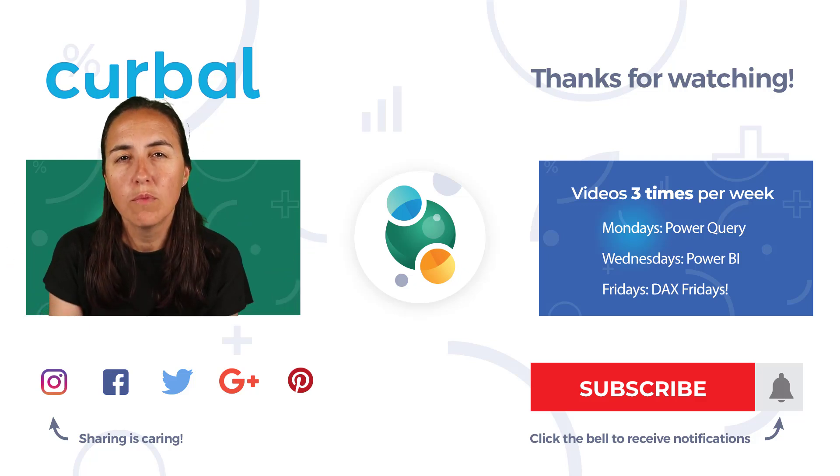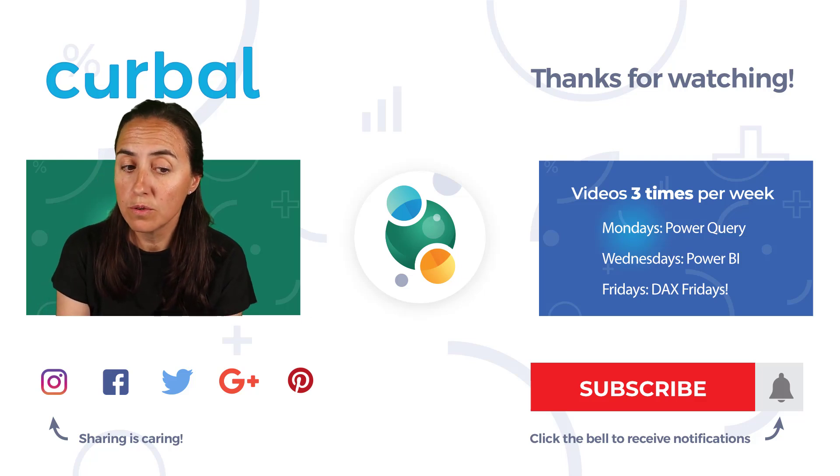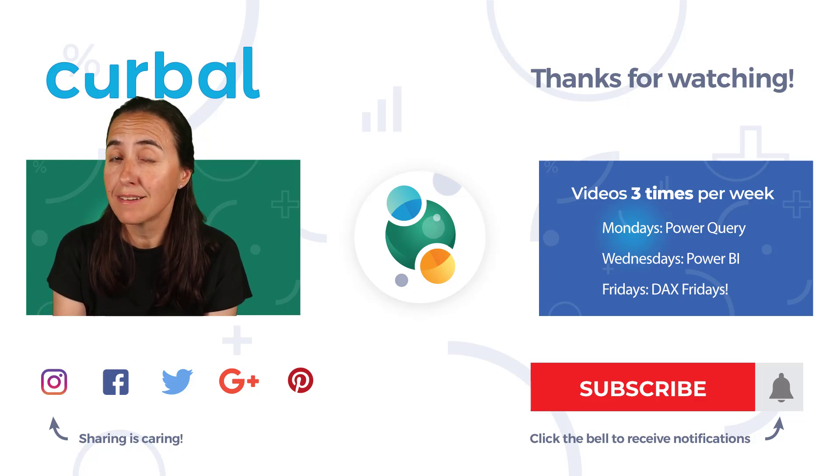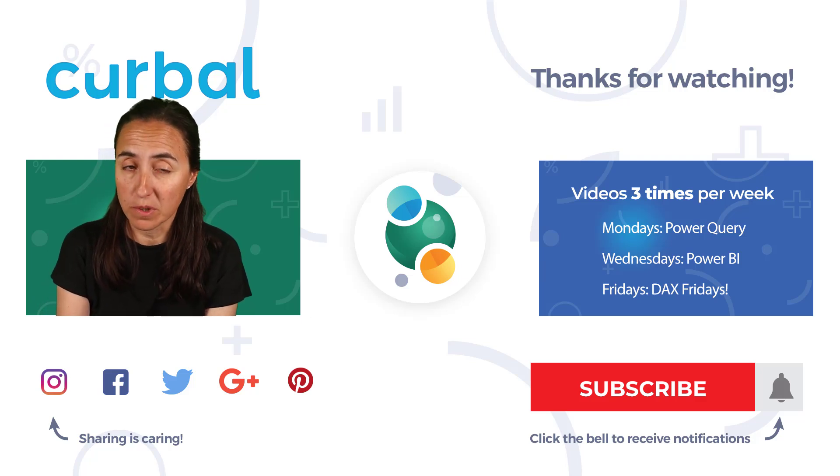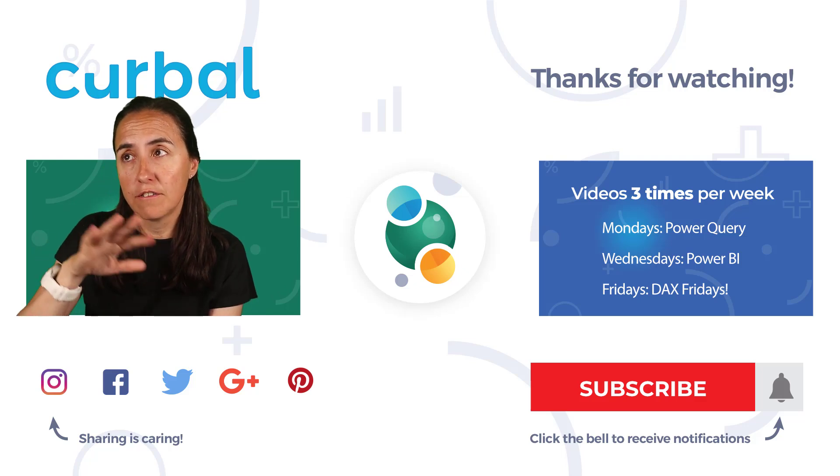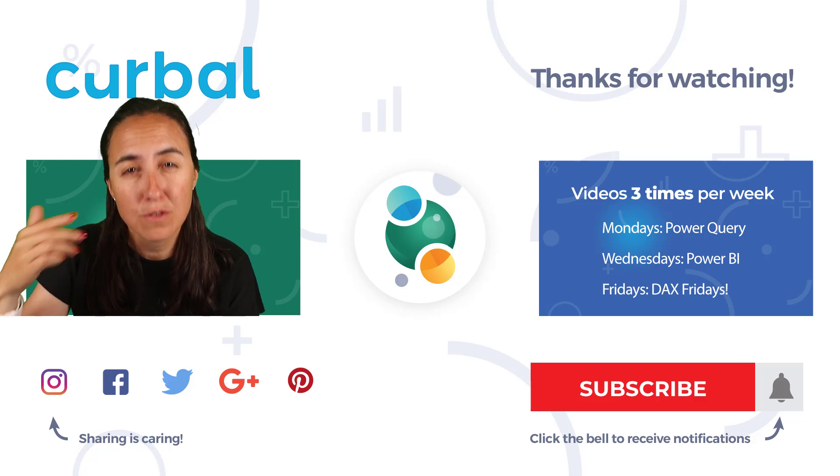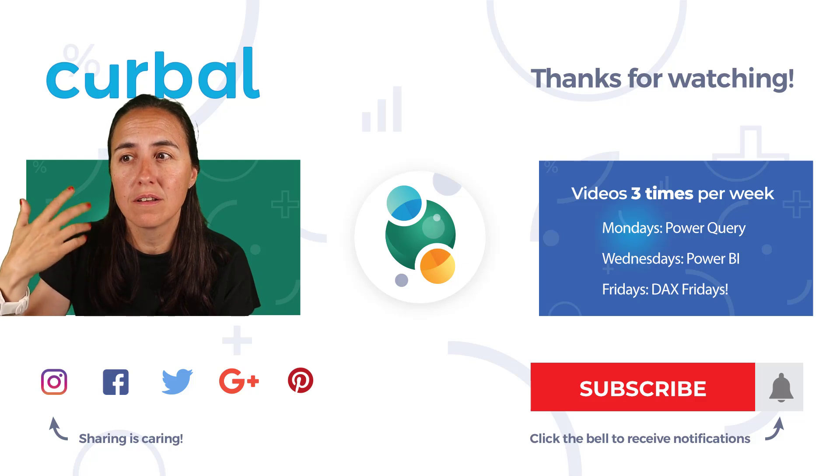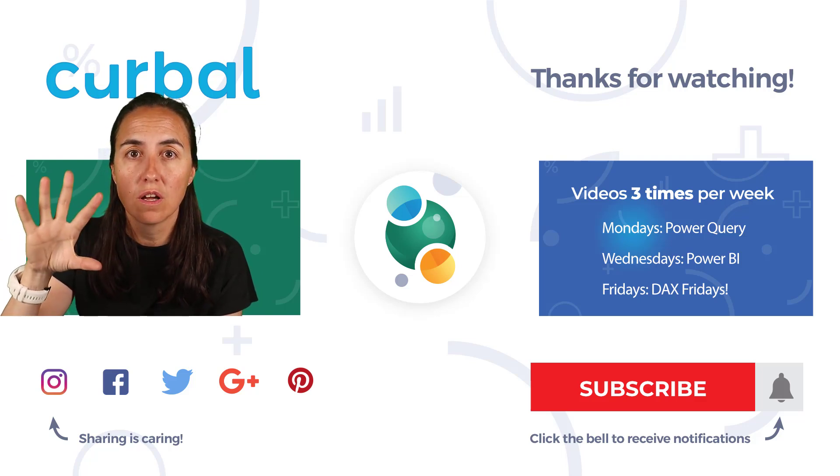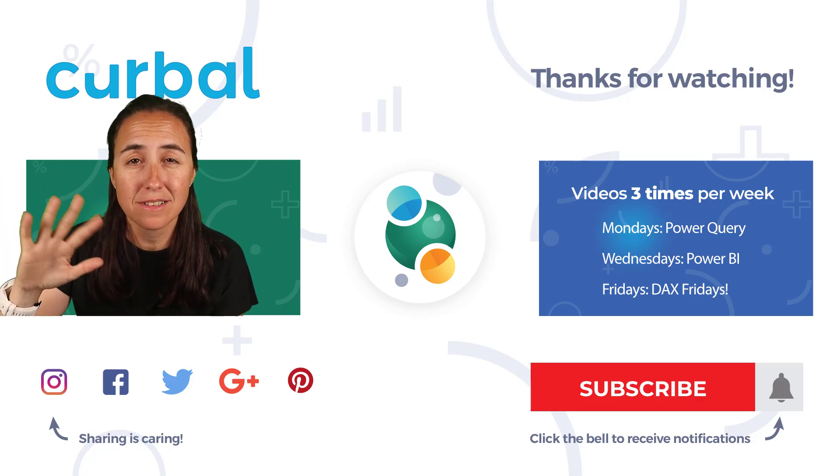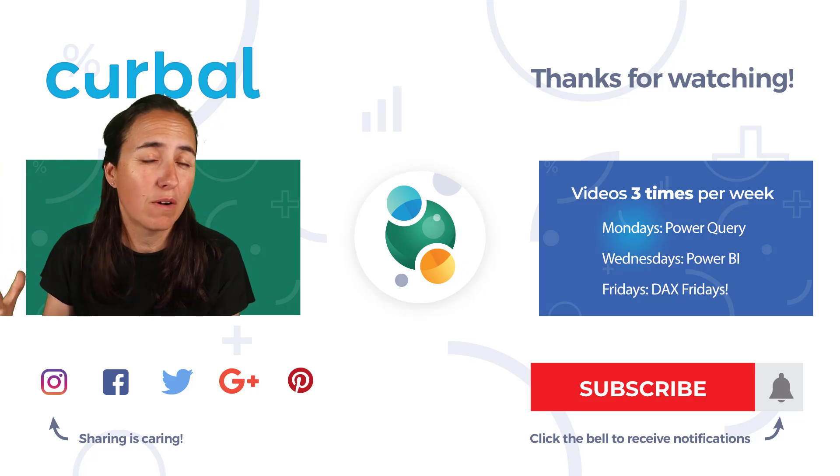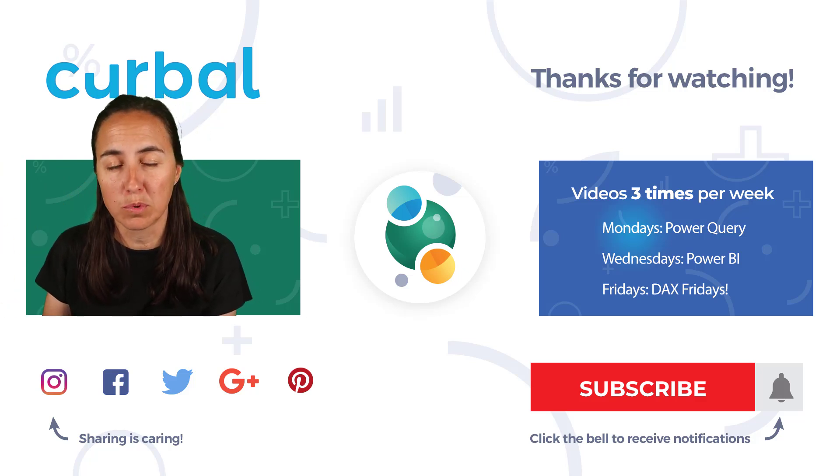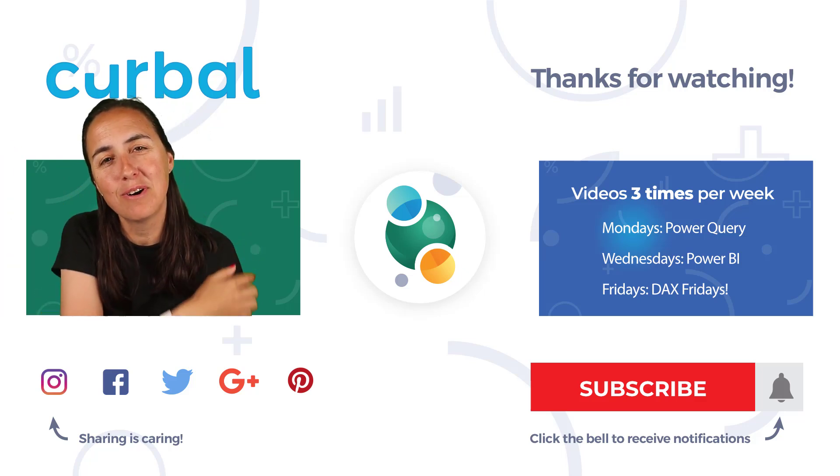So for tomorrow's video, what we're going to do is we're going to start filtering the data that gets exported. First, we're going to filter the data using Power Automate. But then on a later video, we will use the filters and the slicers in Power BI to decide what data gets exported. So I'll see you tomorrow.